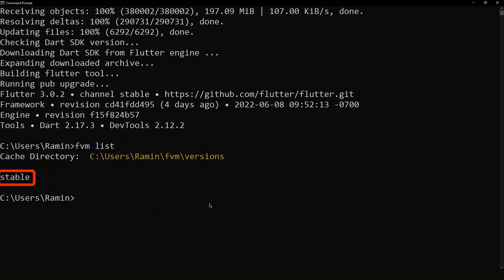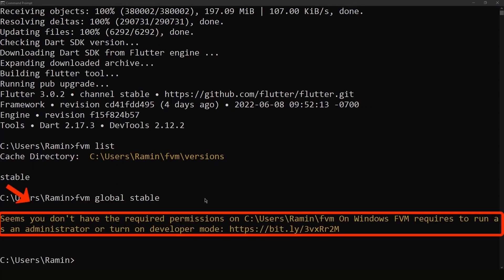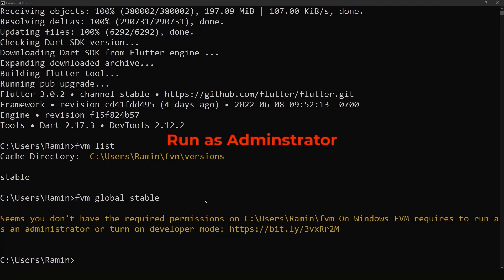For using this version of Flutter inside all our projects, we need to run the FVM global command. As you can see, we don't have permission to run this command. Therefore, we need to open the terminal as an administrator.